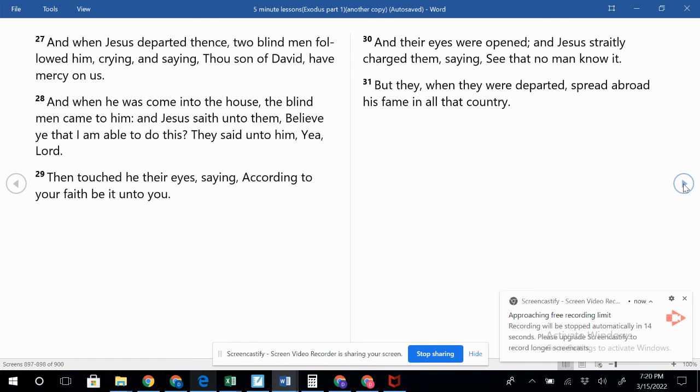And Jesus straightly charged them, saying, See that no man know it. But they, when they were departed, spread abroad his fame in all that country. Oh that we would spread the fame of Jesus Christ as they did and not hold our tongue. We should be telling people about Jesus.